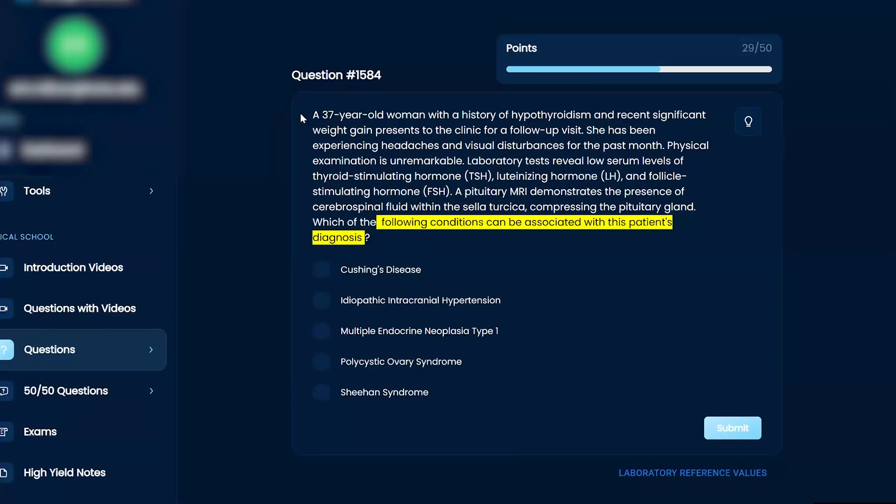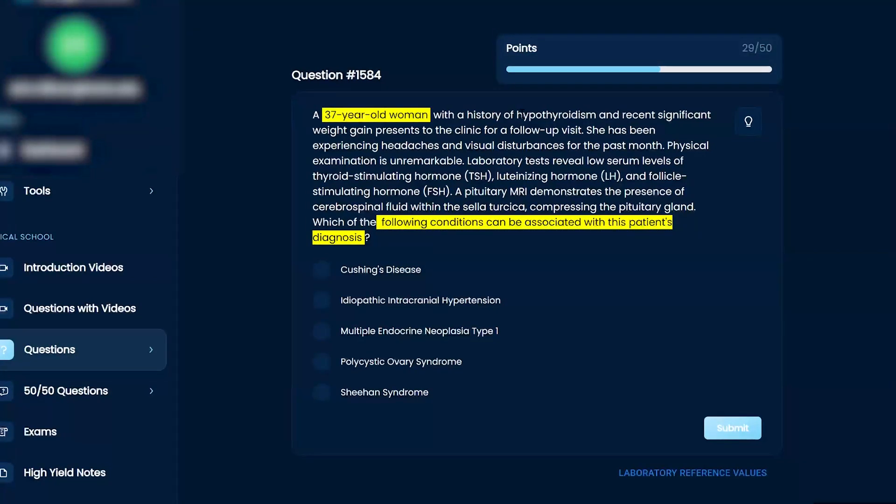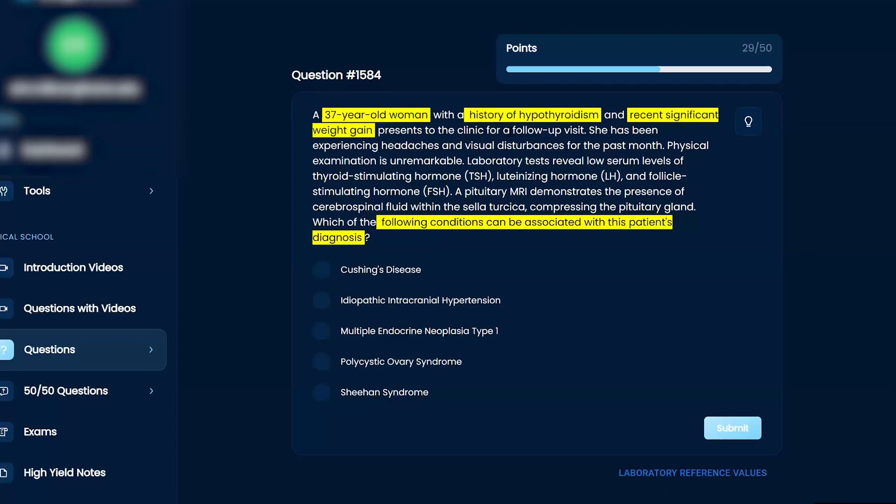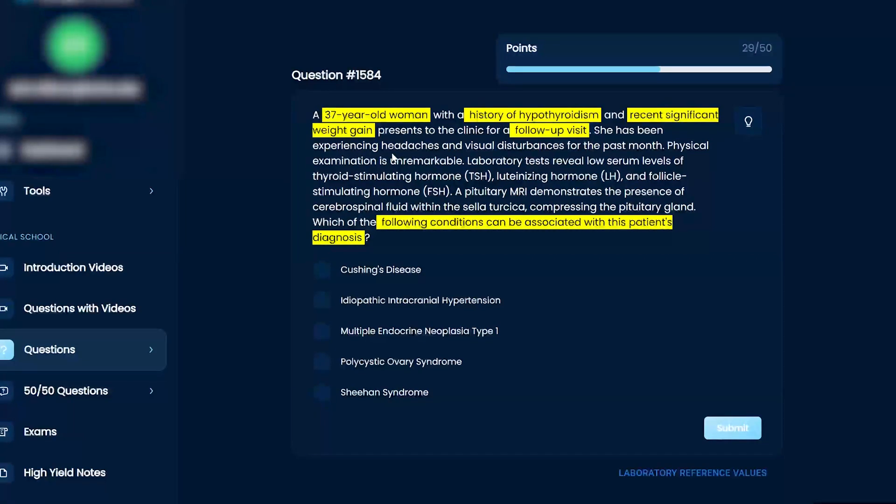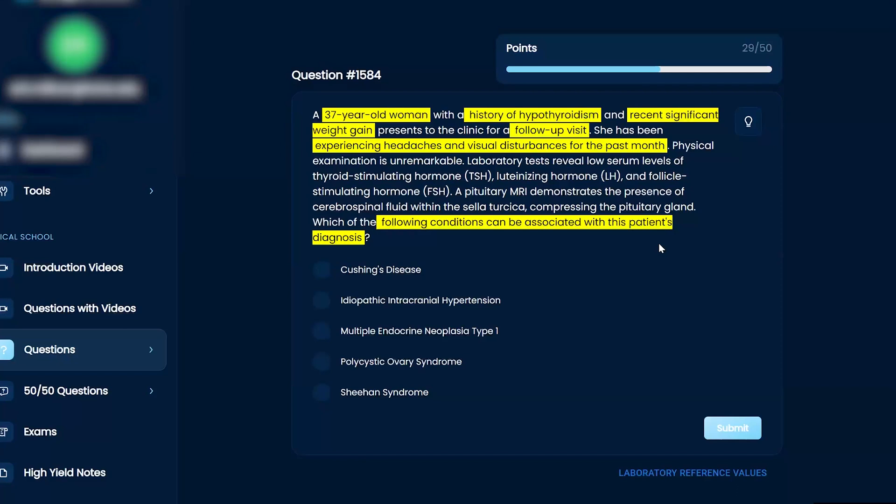A 37-year-old woman with a history of hypothyroidism and recent significant weight gain presents to the clinic for a follow-up visit. She's been experiencing headaches and visual disturbances for the past month. Physical exam is unremarkable.